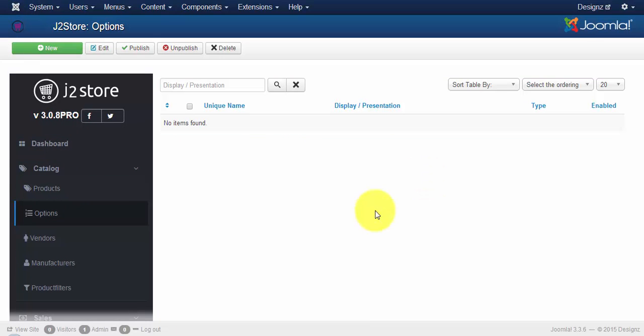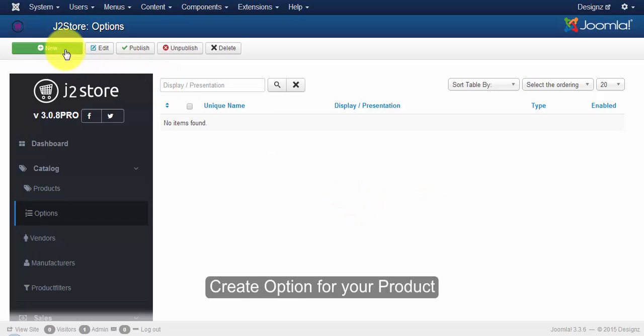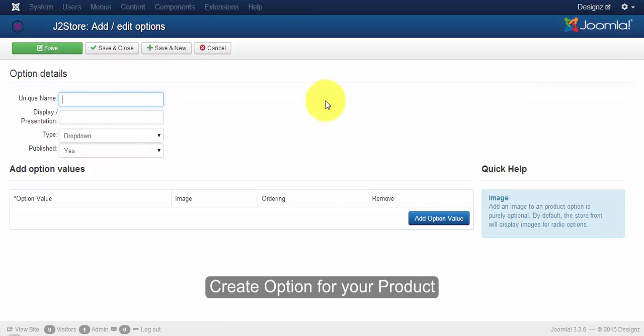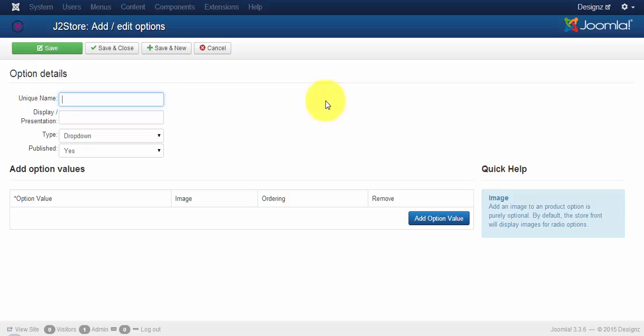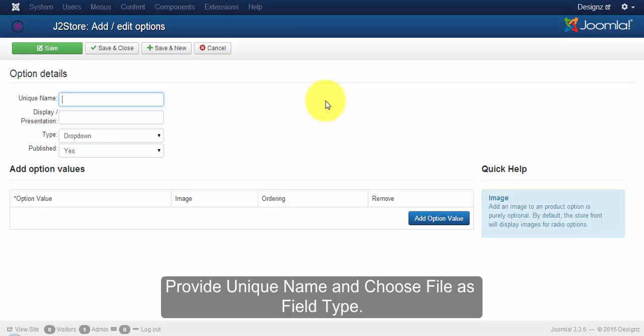To create a new option, click on the new button. As you created options for configurable variable and simple product, proceed with the same steps here.